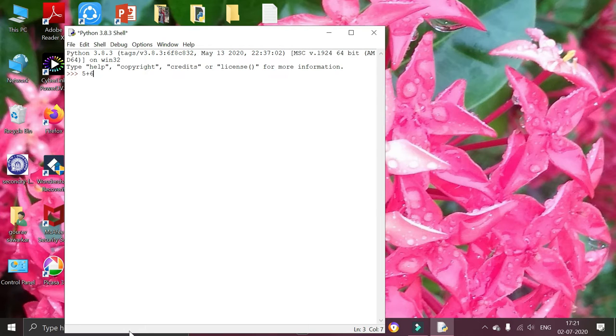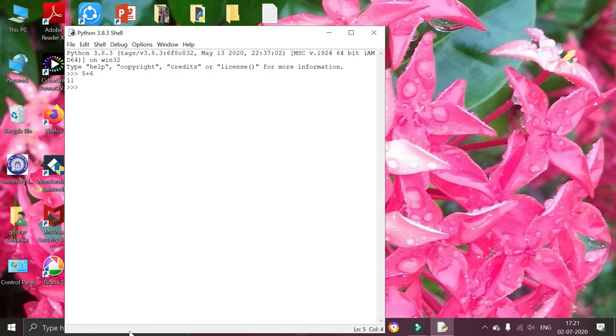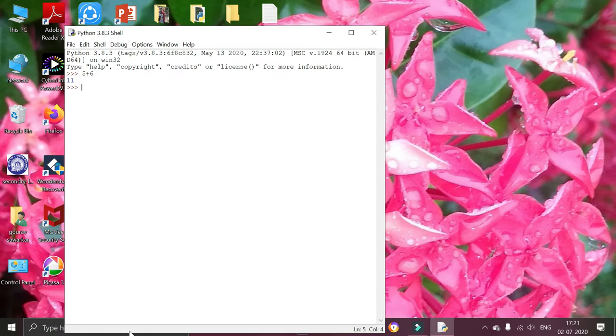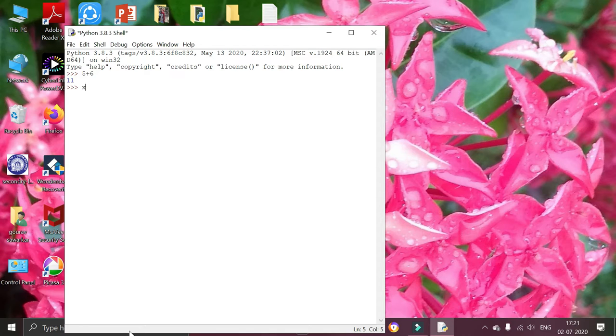It is showing the correct answer. Now I am going to create a variable with name x equals to 6. Because I know the variable name can be anything. x equals to 6.